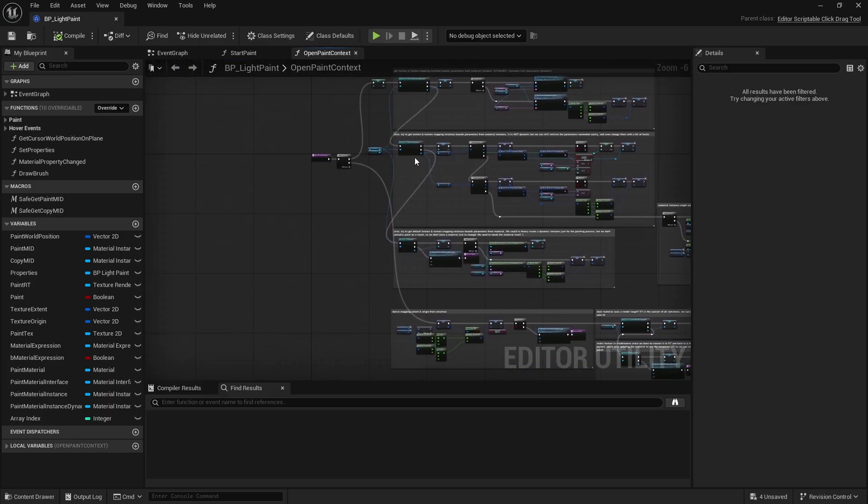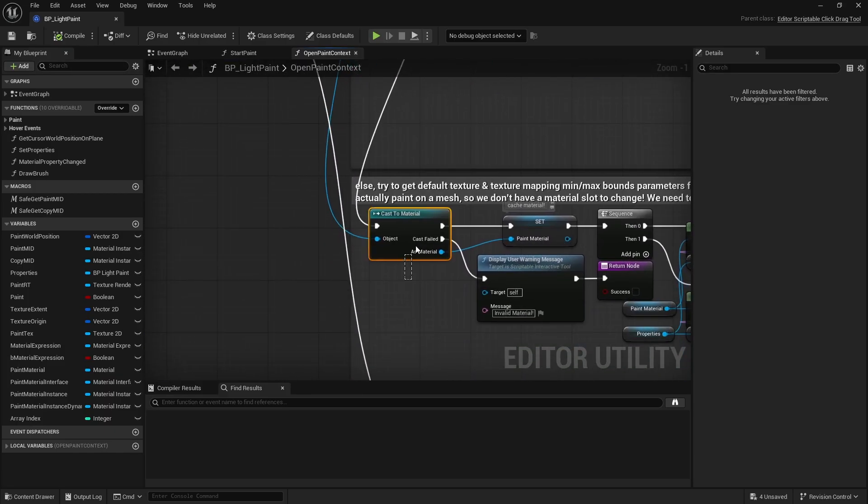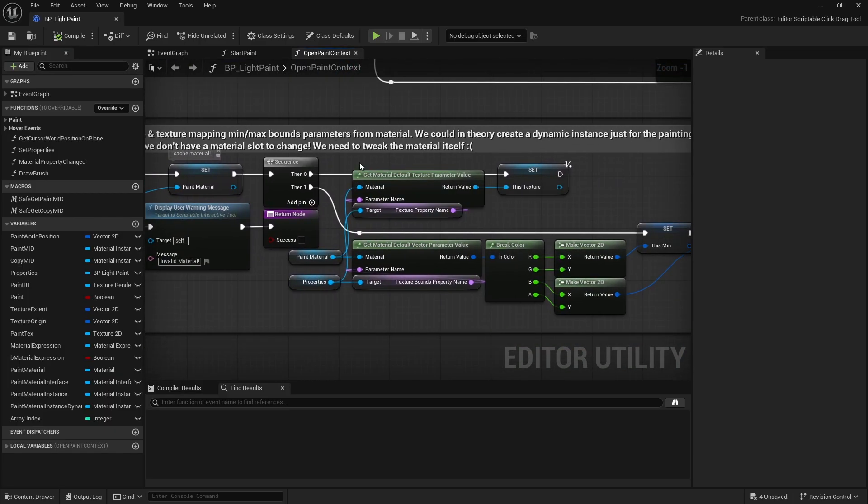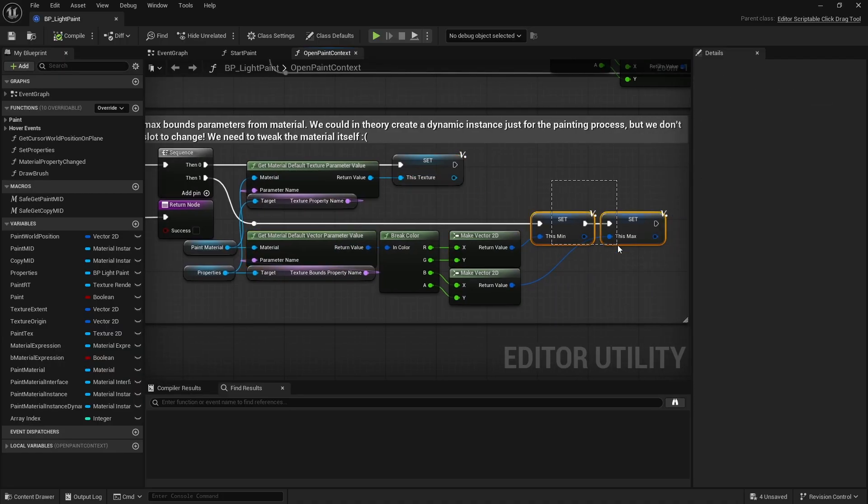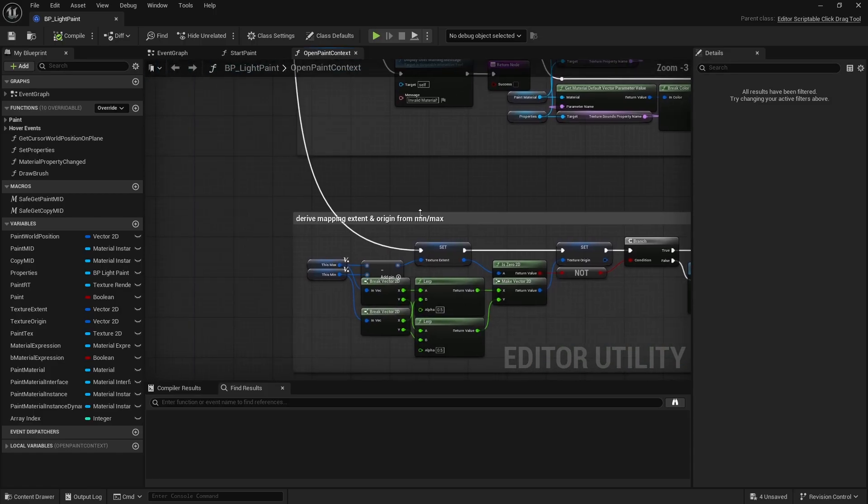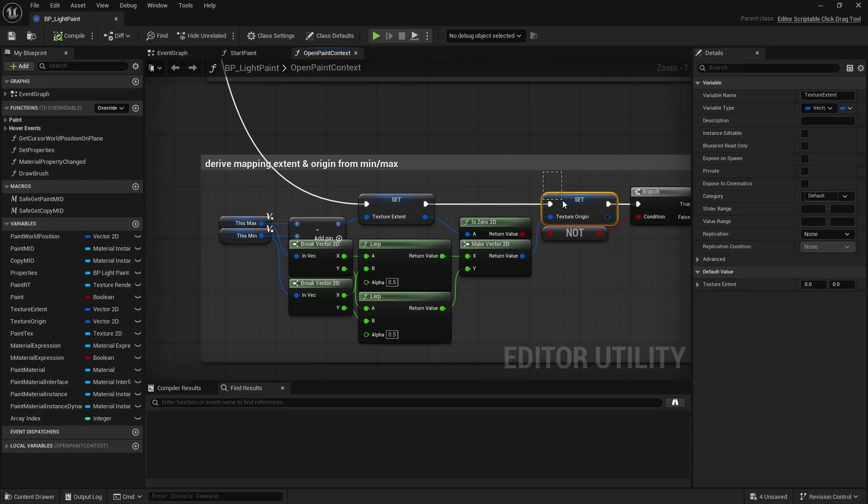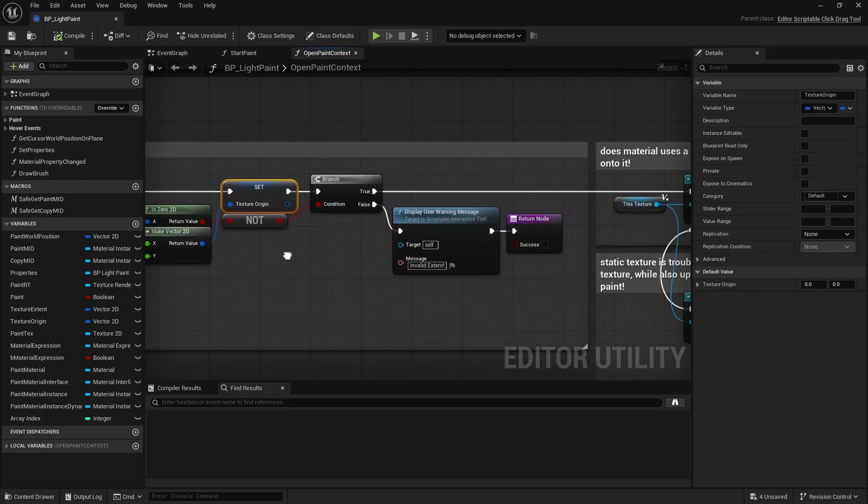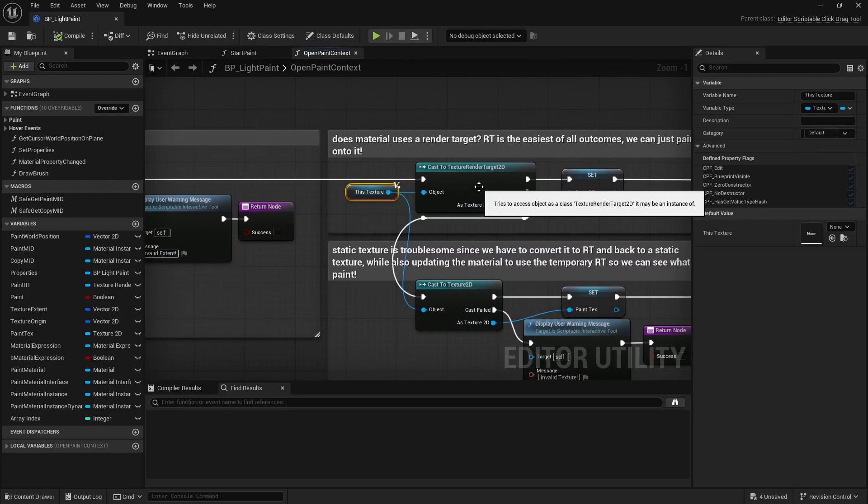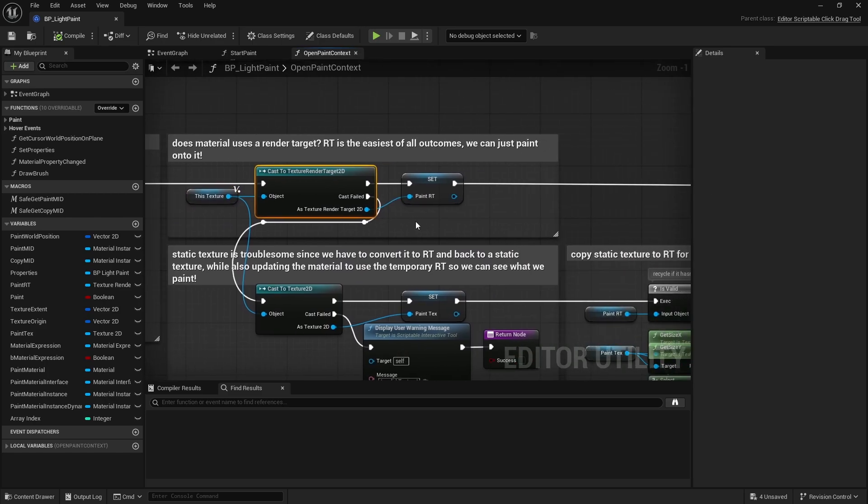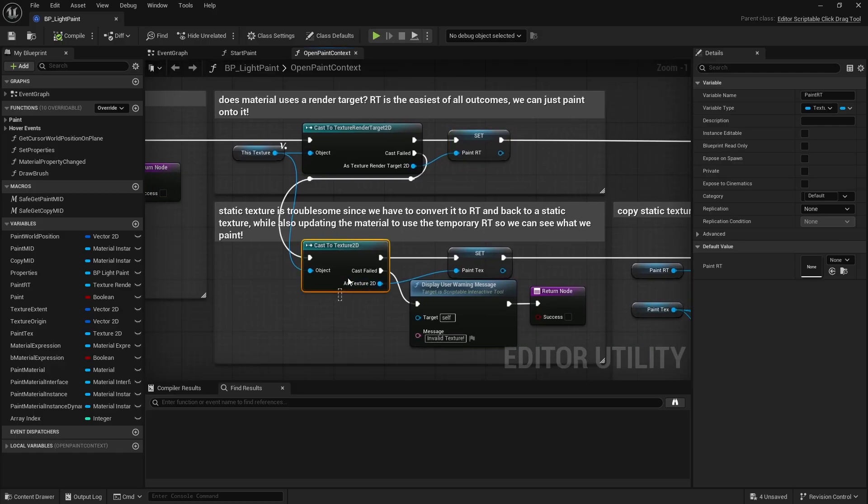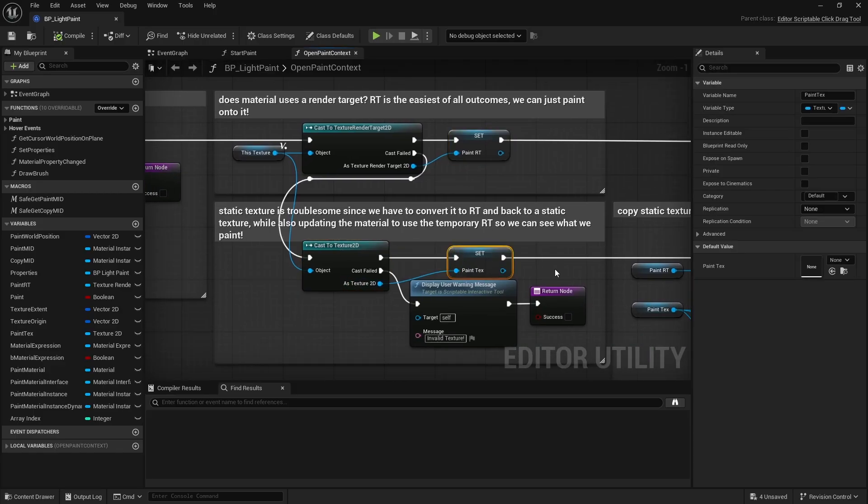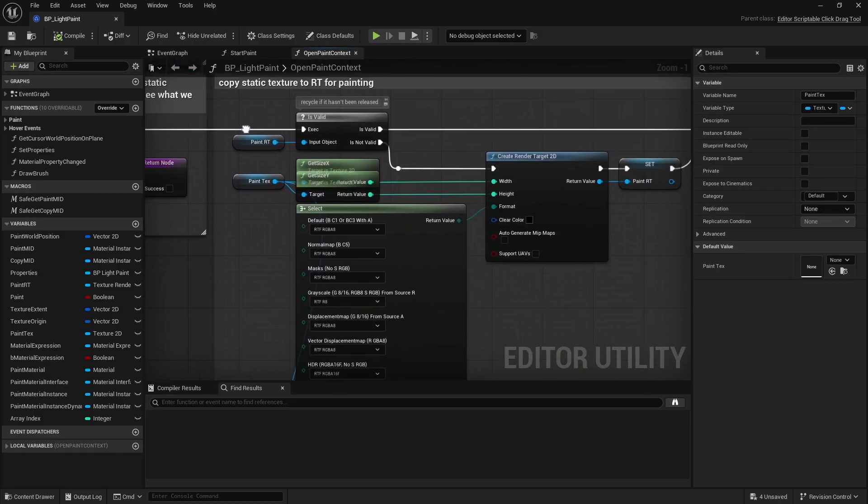In that case, we'll need to check the parent material for its default parameter values. And if it's just a plain material, well then same as the parent material - we can directly attempt to retrieve the material's default parameter values. Once we've done that, hopefully we've got the texture mapping world coordinates. From there I can calculate the texture mapping extent and origin. Now if the texture used in the material is a render target, we are good to go - we can paint directly onto it. But if it's a static texture, well, more work ahead. First we create a render target with the same size and format.